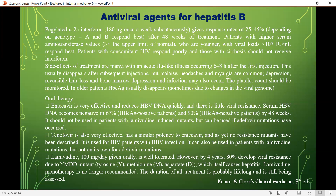Lamivudine 100 mg/day given orally is well tolerated. However, by 4 years, 80% develop viral resistance due to YMDD mutants (tyrosine-methionine-aspartate-aspartate), which themselves cause hepatitis. Lamivudine monotherapy is no longer recommended. The duration of all treatment is probably lifelong and is still being assessed.